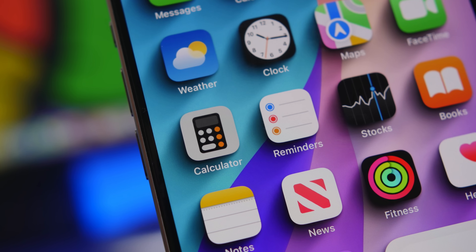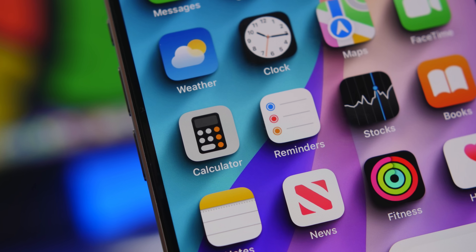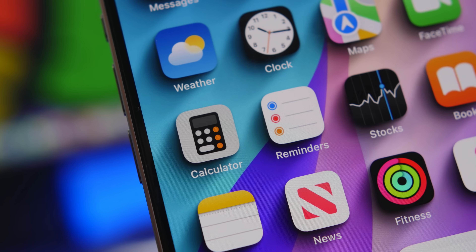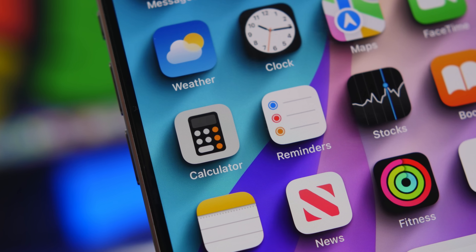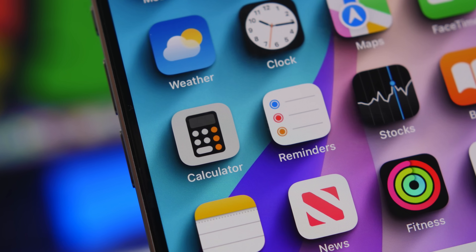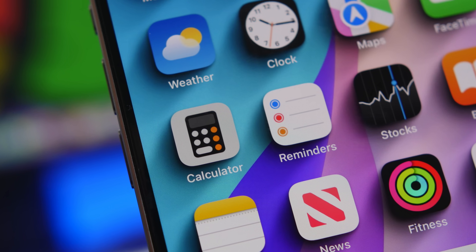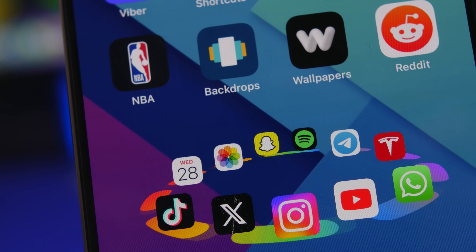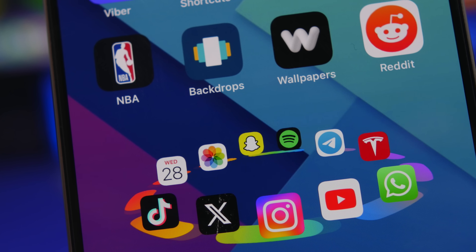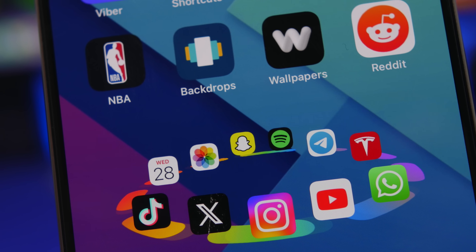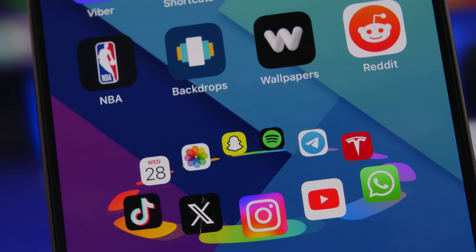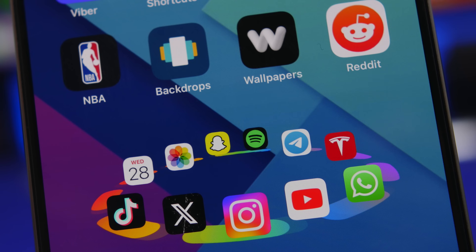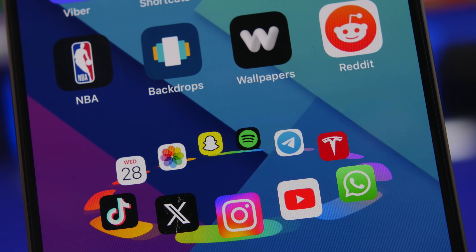Hey, what's going on everyone, this is Ariviews back with another video. Today I will show you six iPhone hacks that you can try out right now on your iOS 17 device. They all work perfectly fine and they're pretty cool, making your iOS 17 device look way different from normal devices.